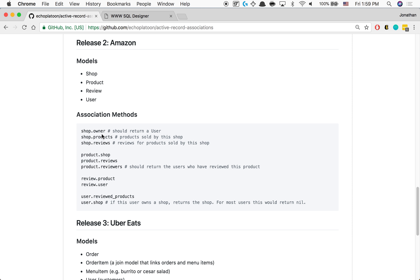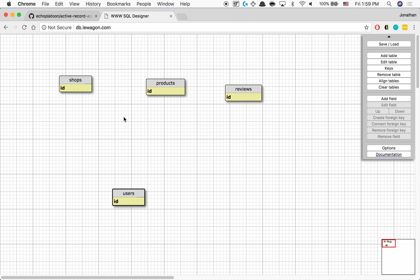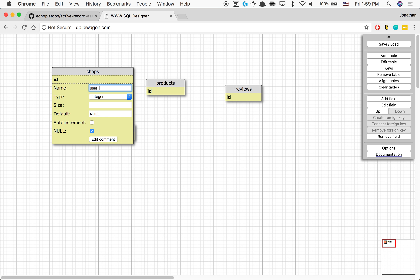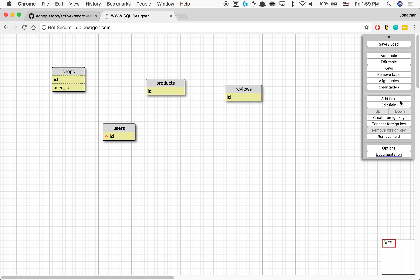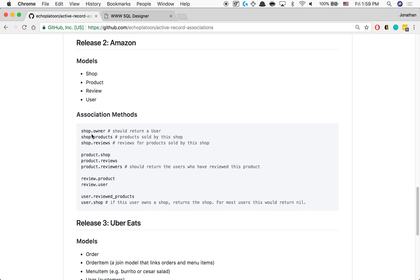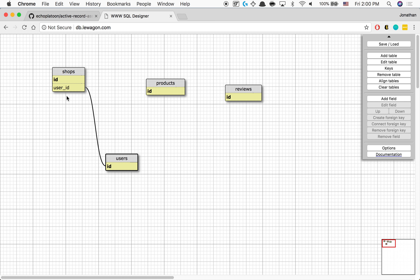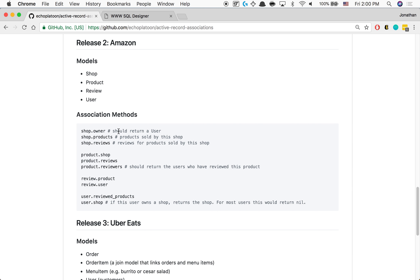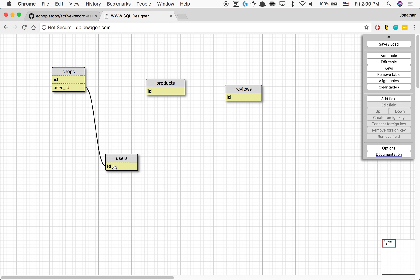An owner has many shops and a shop belongs to one particular owner. So I'm going to add a field called user_id and connect it from the users table to the shops table. Every single entry for a shop belongs to one singular user — a shop belongs to an owner, which makes more sense than 'a shop has many owners'. So the shop belongs to a user, that's why we have the user_id on shops.